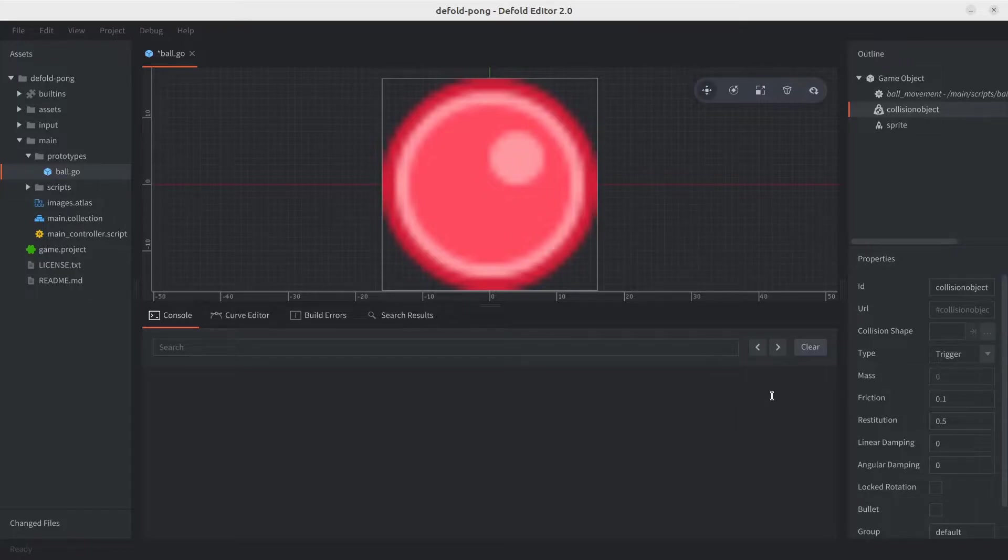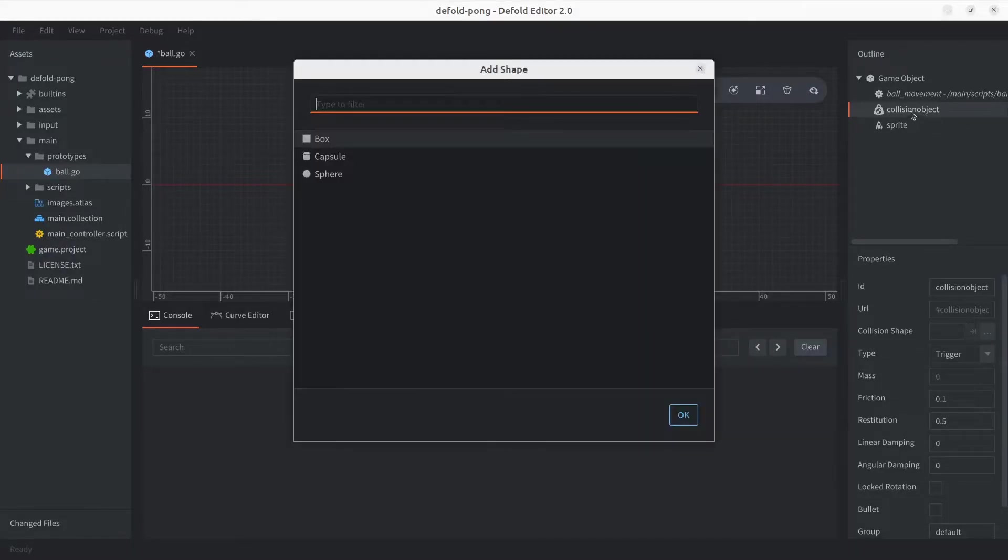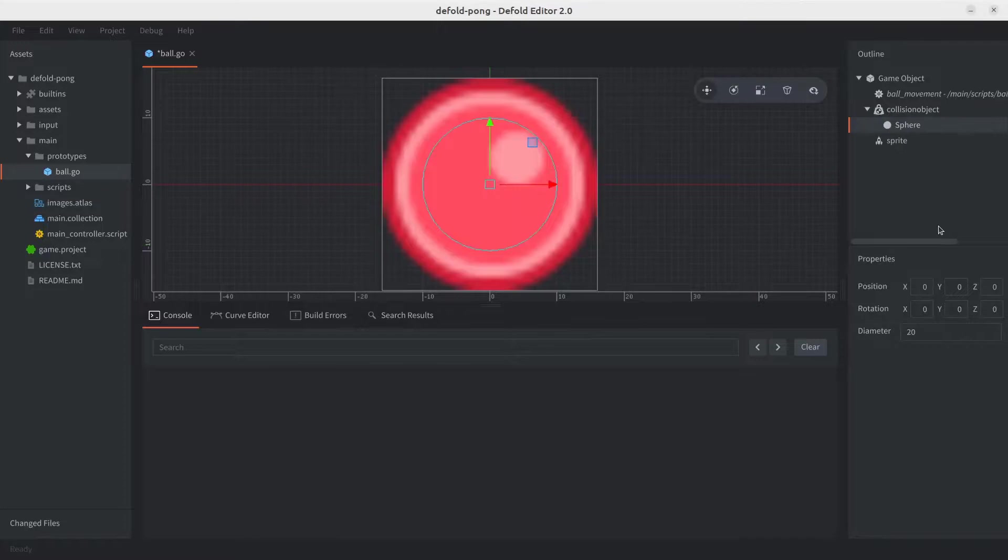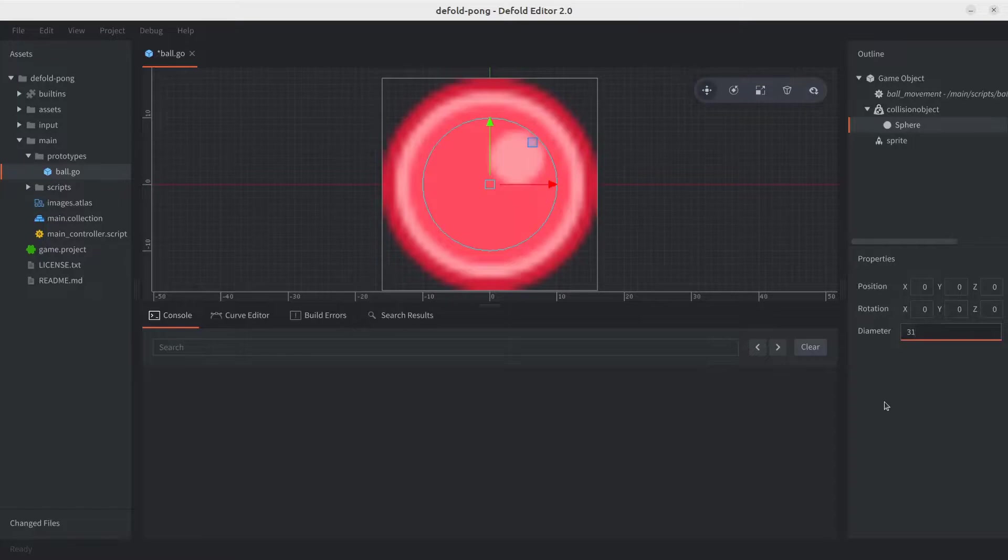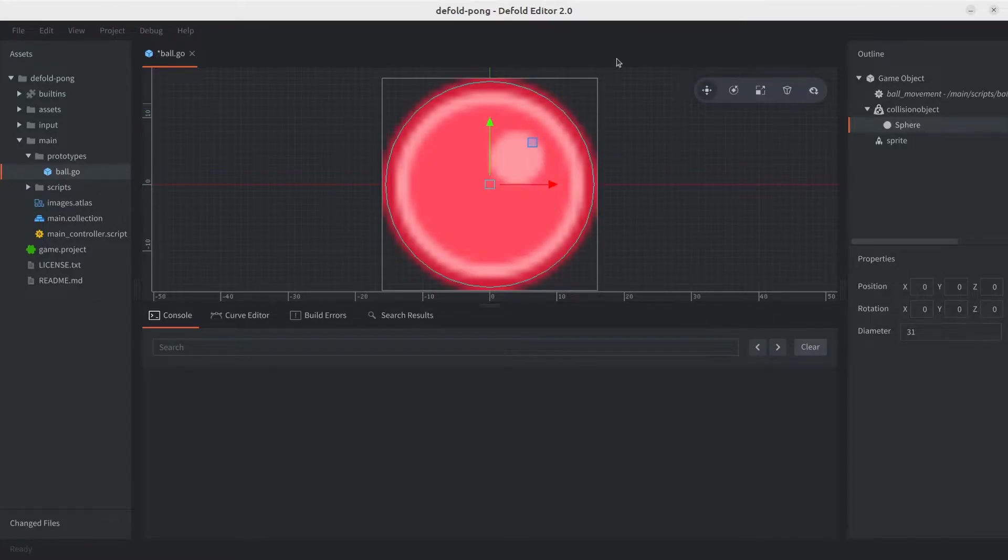Next, we need to add a shape to the collision object. Because this is a ball, we're going to go with the sphere, and we want to set the diameter to something slightly smaller than the sprite. So in this case, 31 works relatively well.